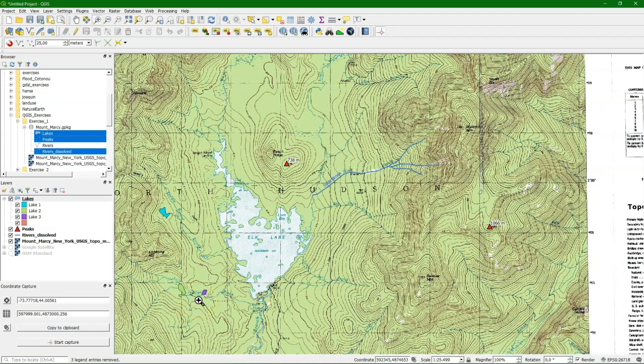So in this exercise we learned to georeference a scanned map and to use that as a backdrop for digitizing points, lines and polygons that are stored in a geopackage, including the styling.